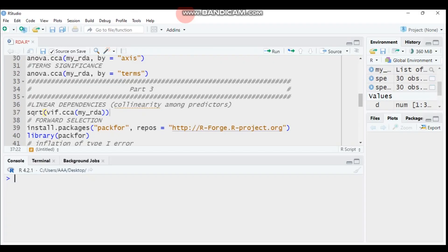Hello everybody, welcome to my channel. Today we will see Part 3, which is about linear dependencies, more specifically collinearity among the predictors. As you know, we are dealing with multiple linear regression, and there is a possibility to have collinearity among the predictors, which should be carefully verified.